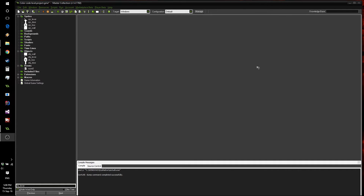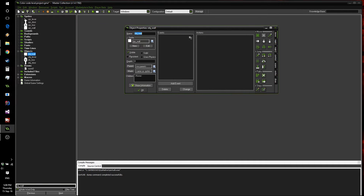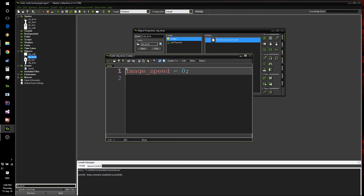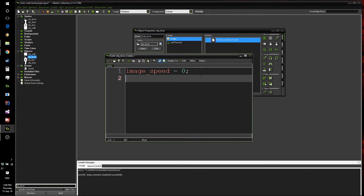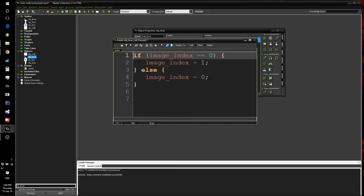Let's go right into our starter project, which I have a link to in the description. We have four really simple objects: a wall object with nothing in it, and a lever object which has two pieces of code — one that stops it from being animated, and a second which allows it to change when you click on it, going from image index one to image index zero.